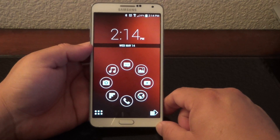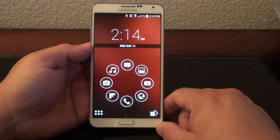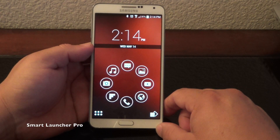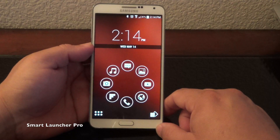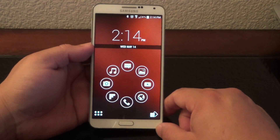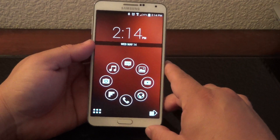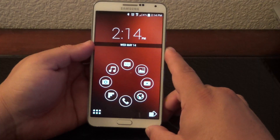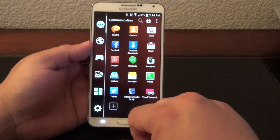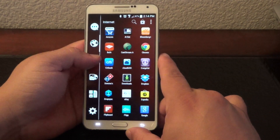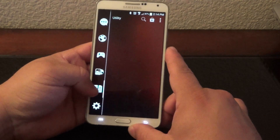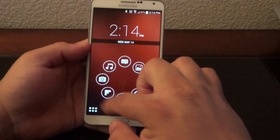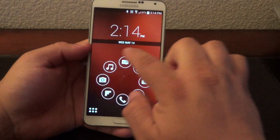The first launcher I want to talk about is Smart Launcher Pro. I was using this launcher for a while, and recently I started using it again because there have been a couple of great updates, and one of the great things about this launcher is that you can set up your favorite launch apps.